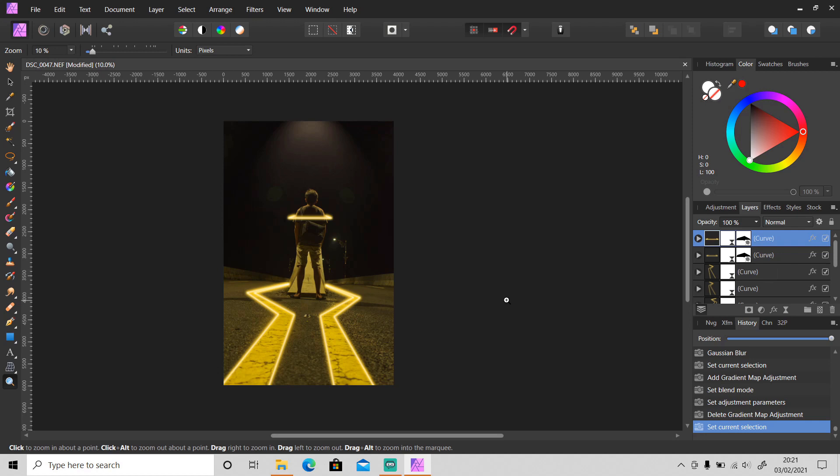Okay, so this is the final result as you can see. It's easy to create the glowing effect.